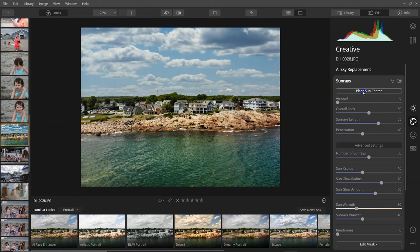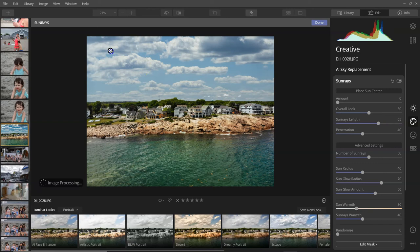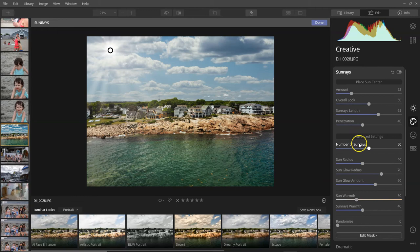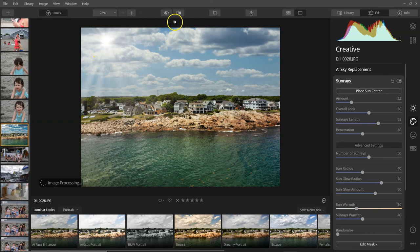When you hit this place sun center, this is where the sun is going to be coming from. Then you can adjust the amount of the sun rays coming in, the look, the penetration, everything like that, warm it up, and that will give you a look of the sun coming through, which is completely different from that picture you took originally.